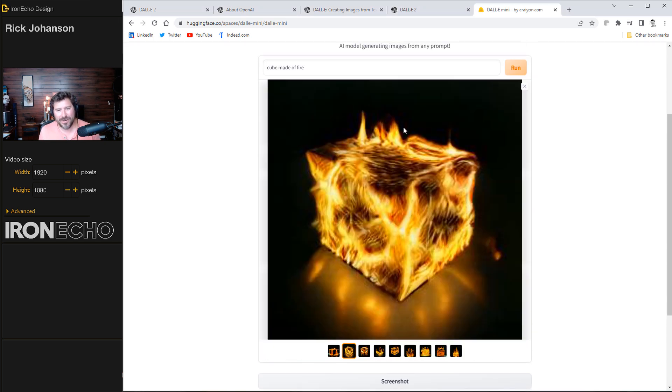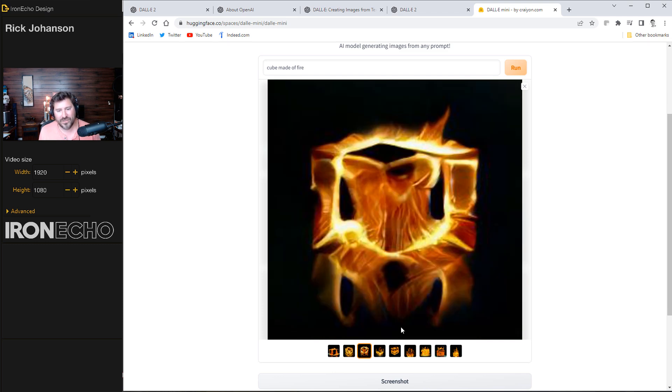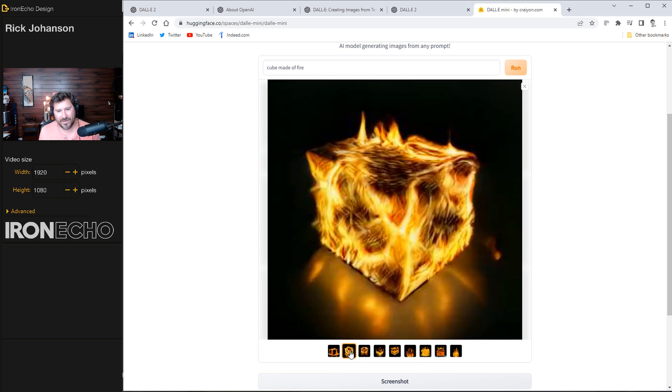These do look pretty good. They are a little bit blurry. I'm not sure if you can see this on the screen recorder, but in terms of an inspiration or to play off of your own designs, these are impressive. Okay. Let's try another one.